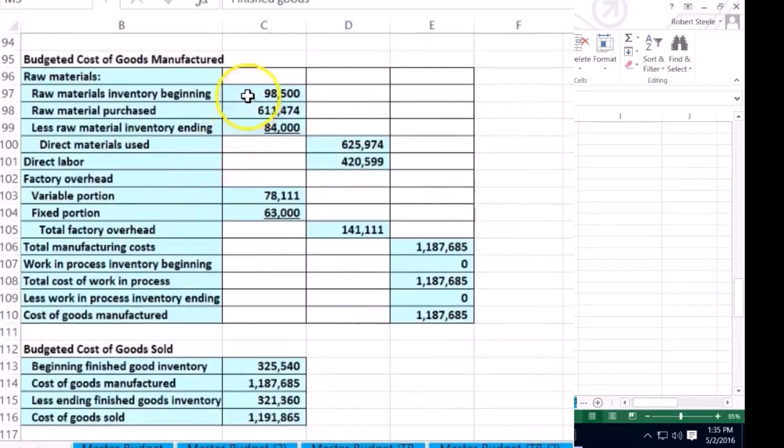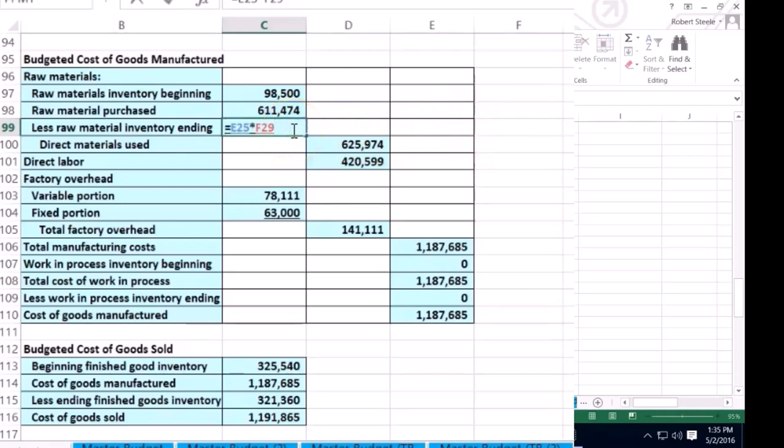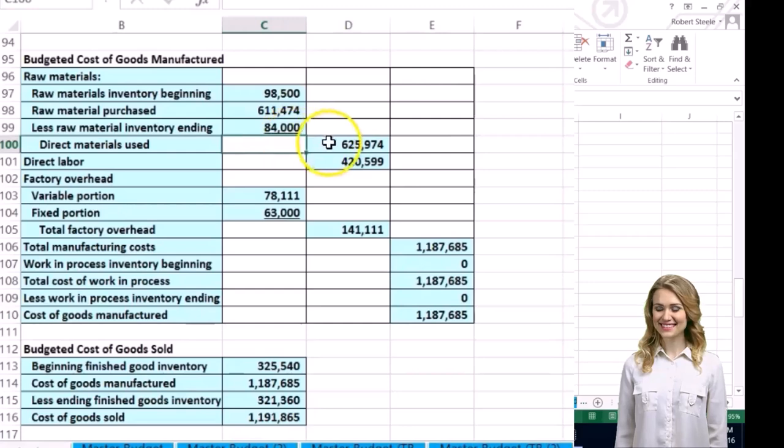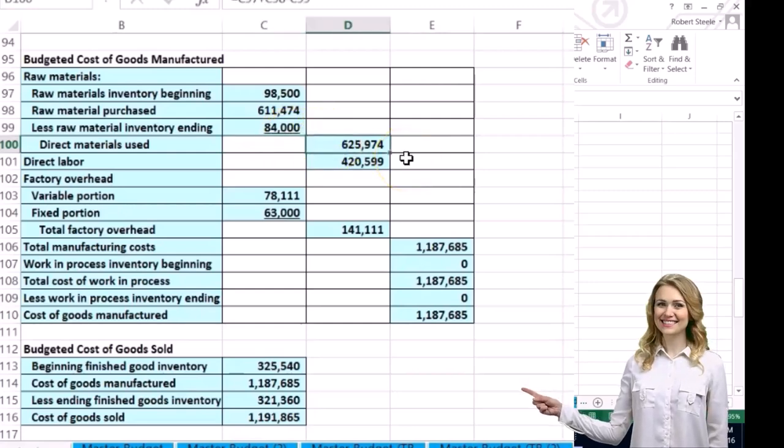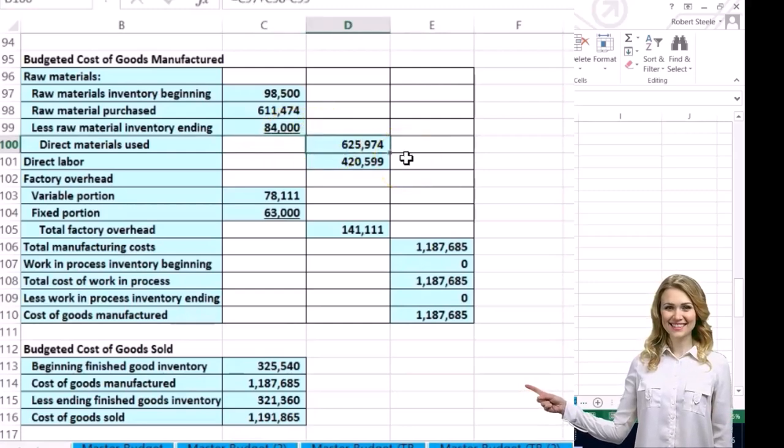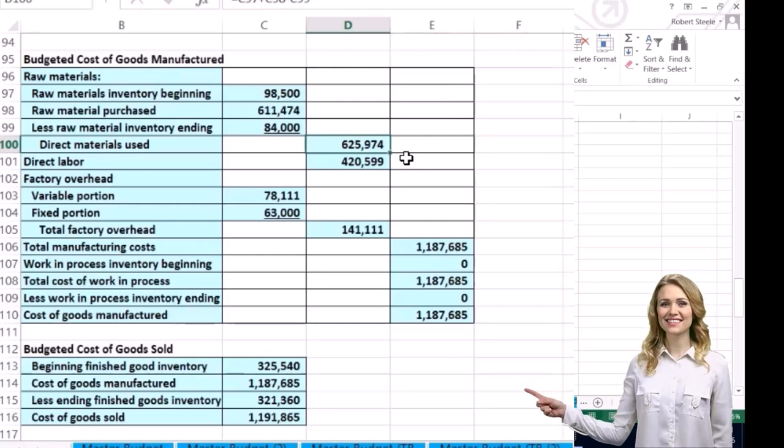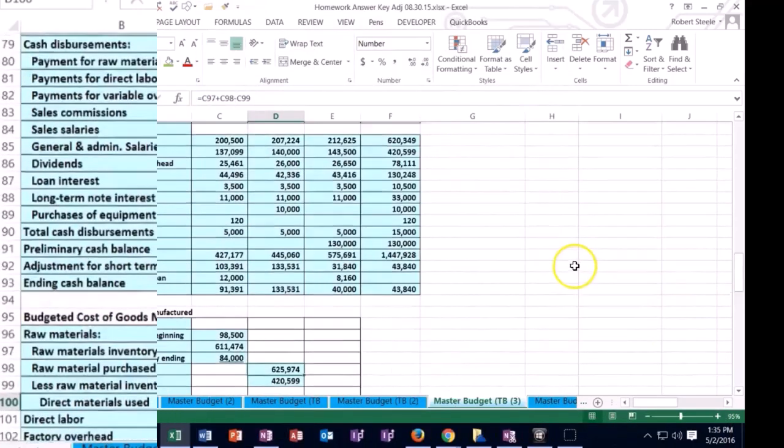And if we think about the raw materials, we have what we started off, the raw materials that we started off, plus the raw materials that we purchased, less the raw materials at the end. And you can look at the prior video on how we calculated this raw material at the end here. And then if we calculate that out, then this is going to be the direct materials that are going to go from raw materials to finished goods.